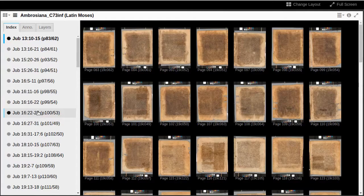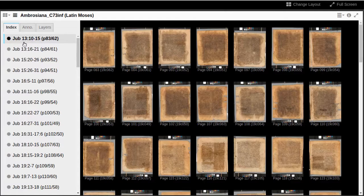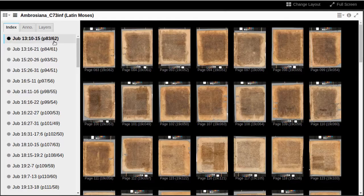This index shows the range of chapter and verse attested on that page, along with two page numbers. The first page number is the reconstructed page number of the original 5th century codex. The second page number is the number given in modern times to the manuscript after it was palimpsested in the 8th century.